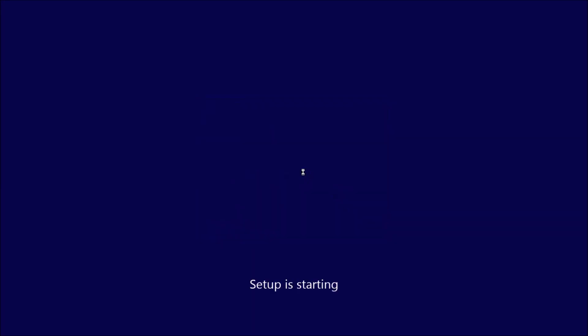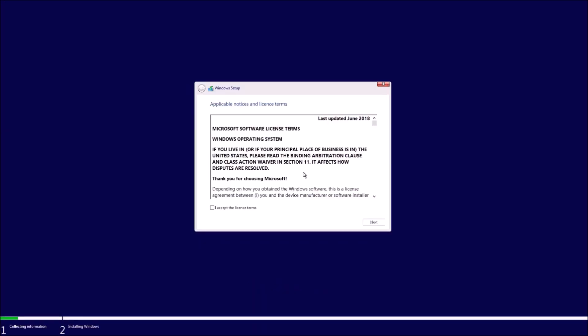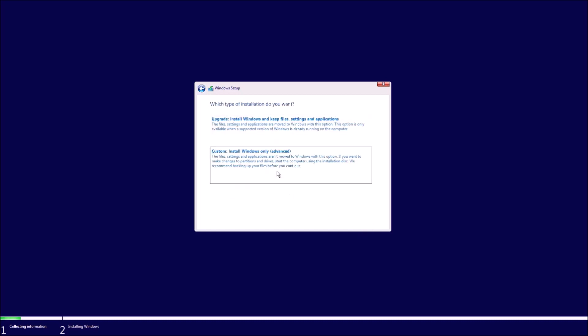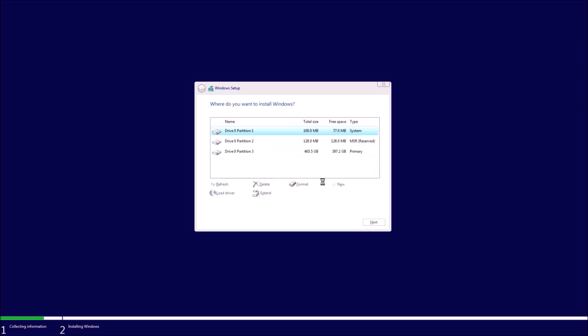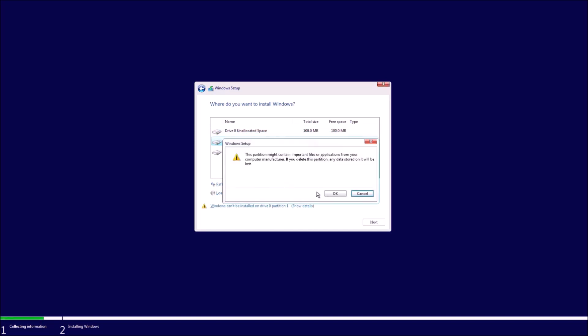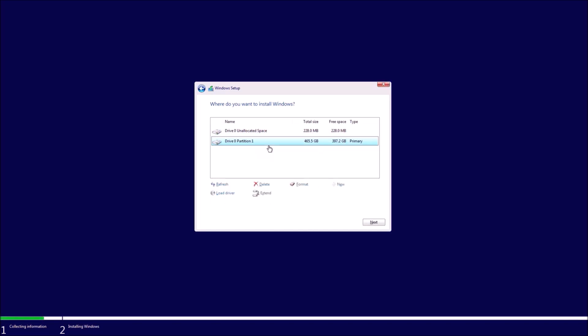If we select next and then install now we'll get to the license agreement screen. Then we can select custom and we can delete all partitions on the solid state drive.